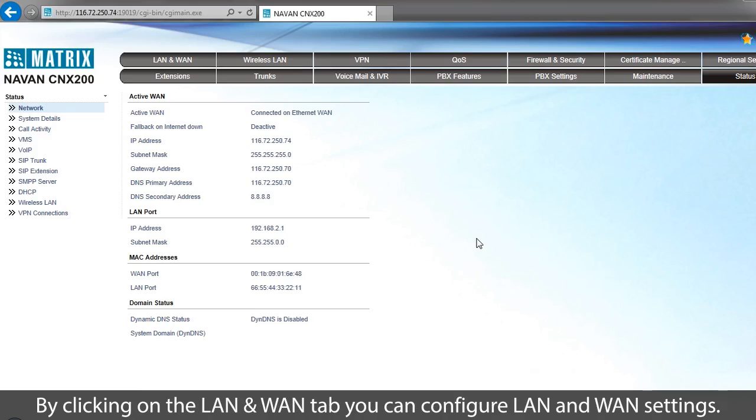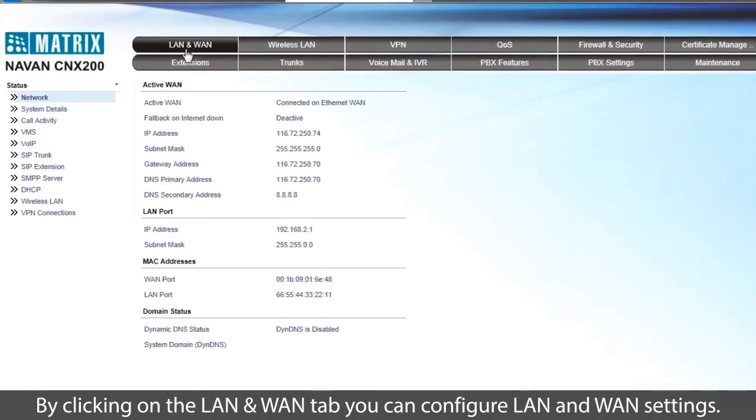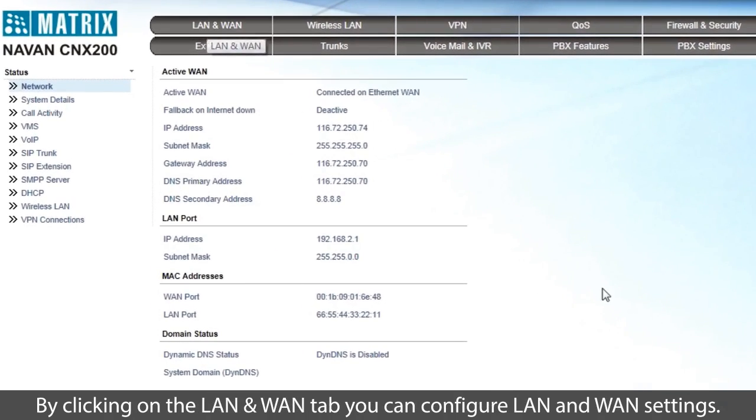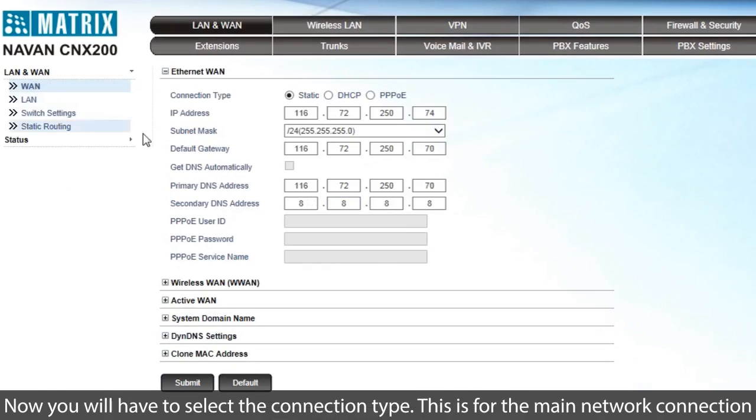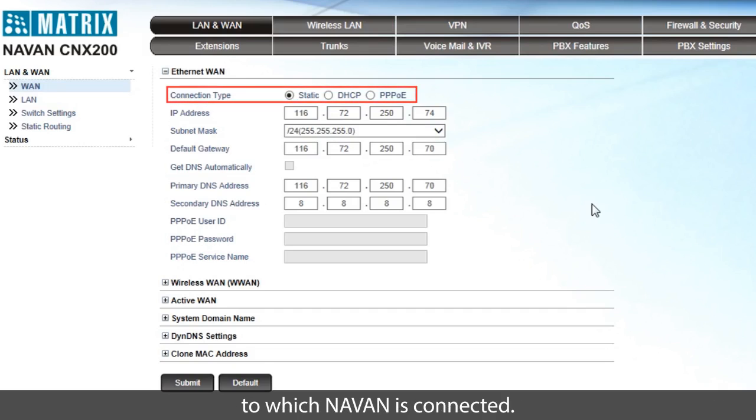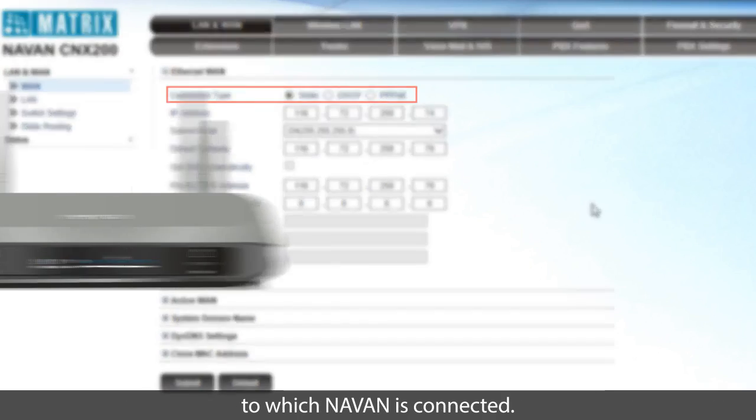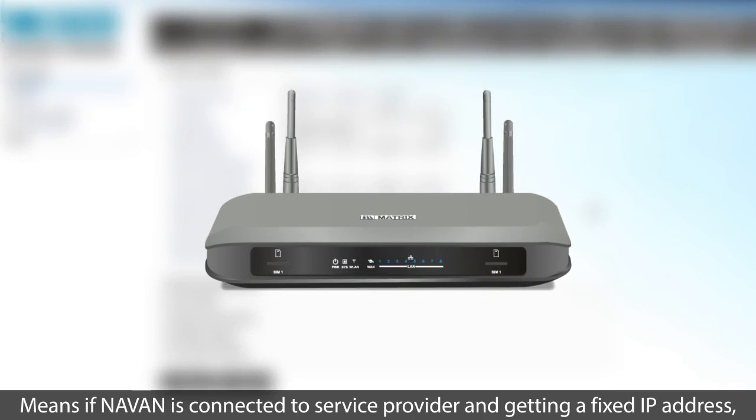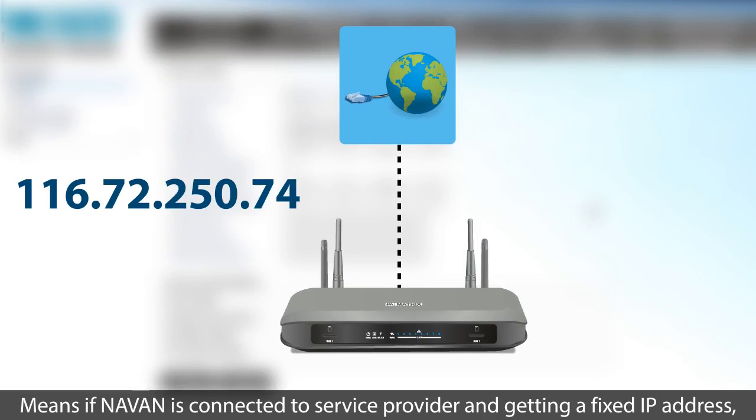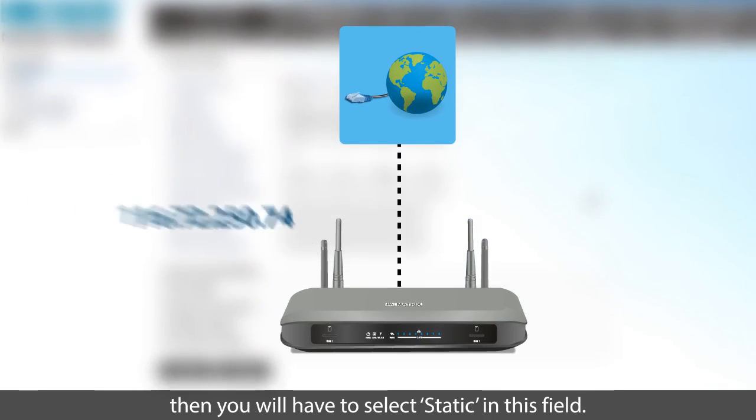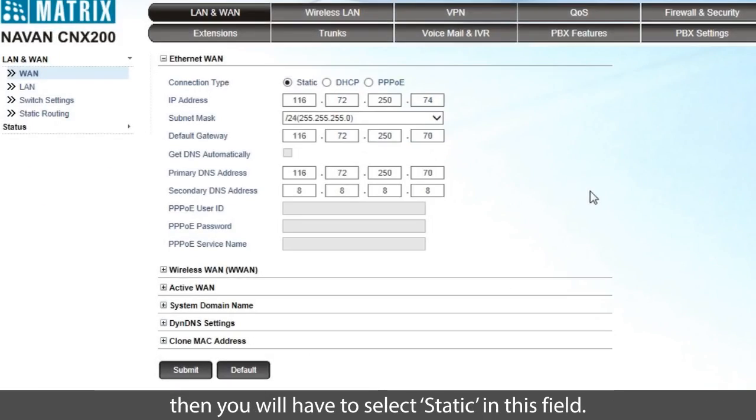By clicking on the LAN and WAN tab, you can configure LAN and WAN settings. Now you will have to select the connection type. This is for the main network connection to which NAVAN is connected. Means if NAVAN is connected to service provider and getting a fixed IP address, then you will have to select static in this field.